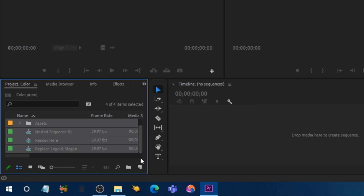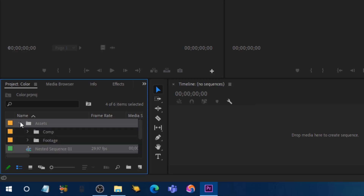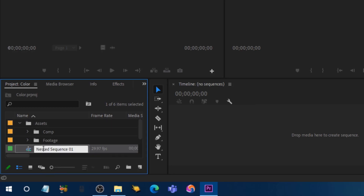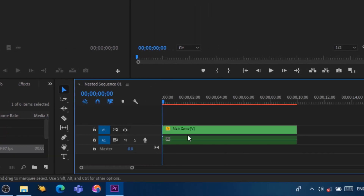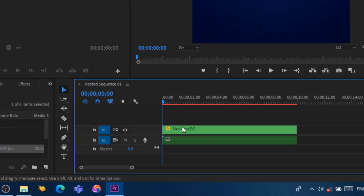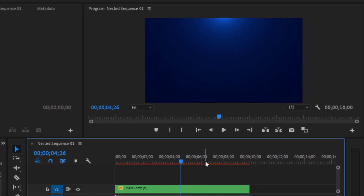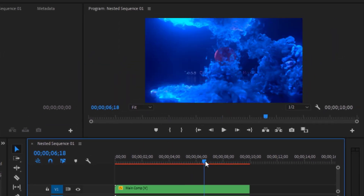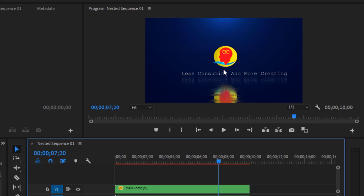Now you can see all the elements in the project. Right-click and open the nested sequence by double-clicking on it — it's going to open the nested sequence in the sequence panel. Moving further along the timeline, you can see my channel's logo and my channel's motto. The animation is still revealing the logo.